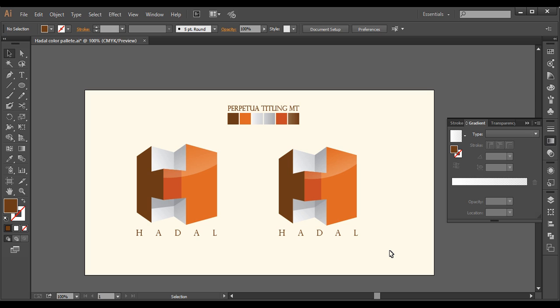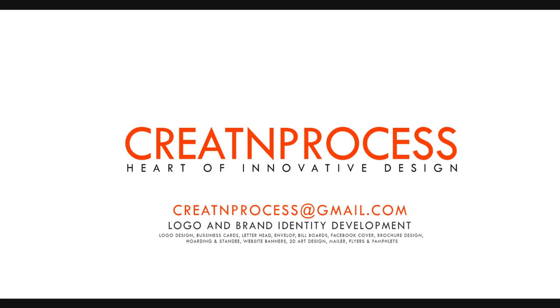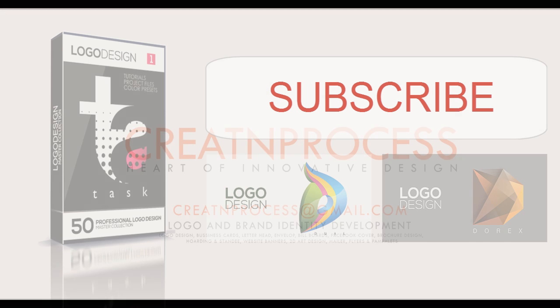We have finally completed our logo. I hope you enjoyed the tutorial. Don't forget to check out the next tutorial coming up. If you want more updates on designing, you can press the subscribe button. For business inquiries you can check out the email address on the screen, and you'll also find the link in the description below. Thank you.